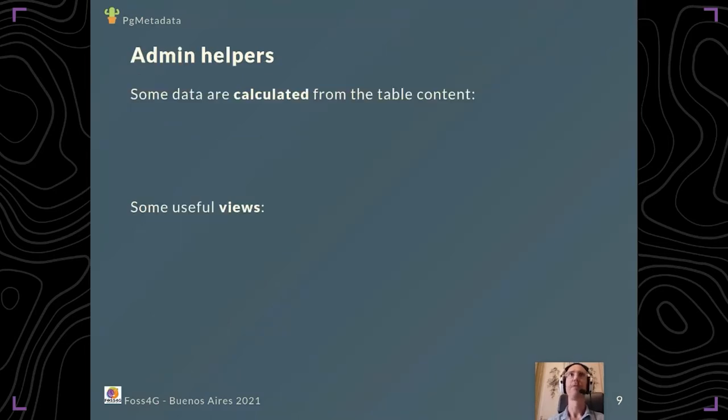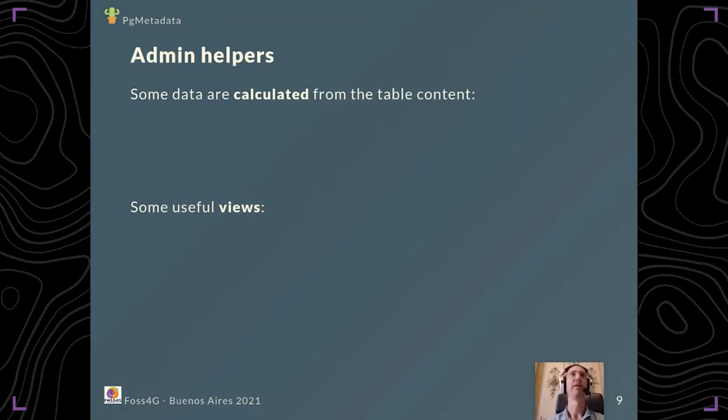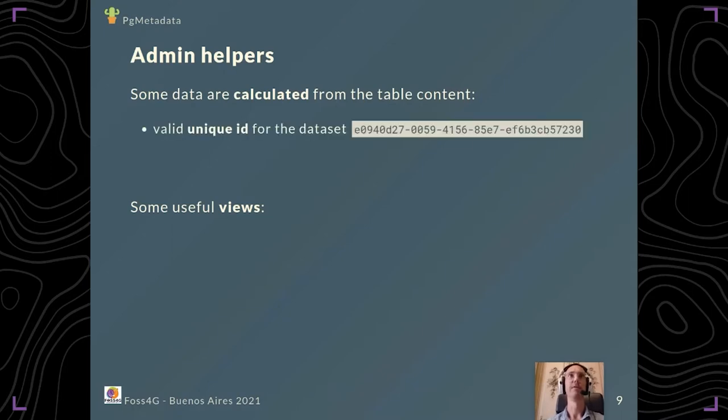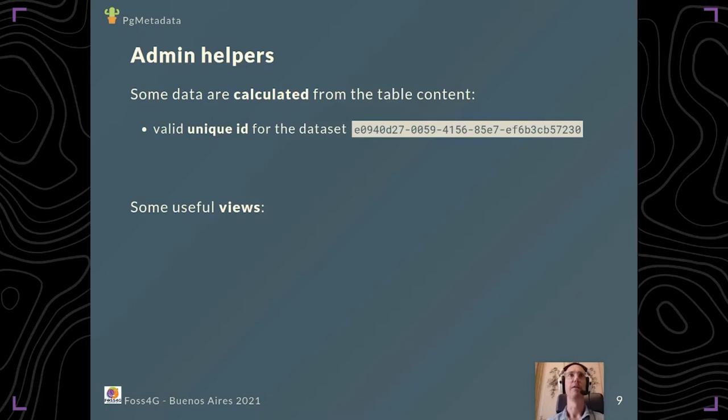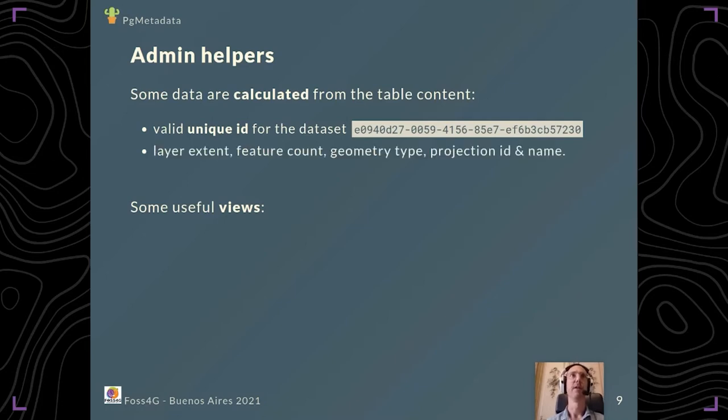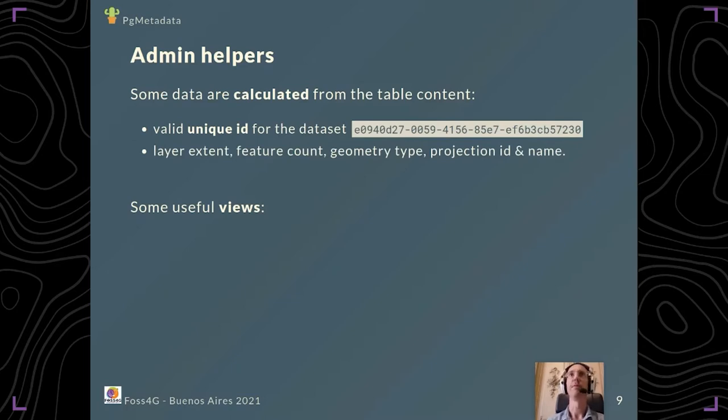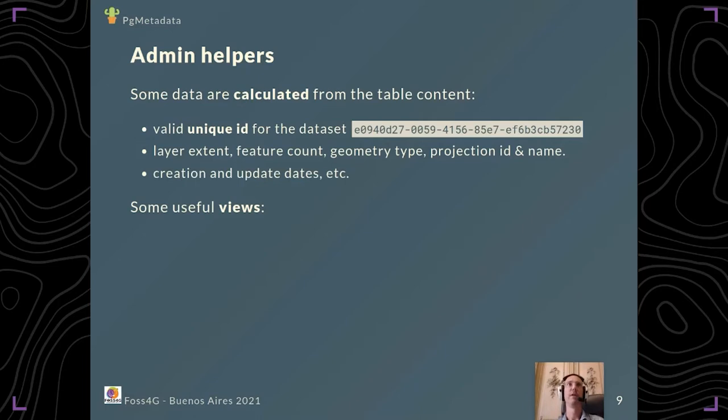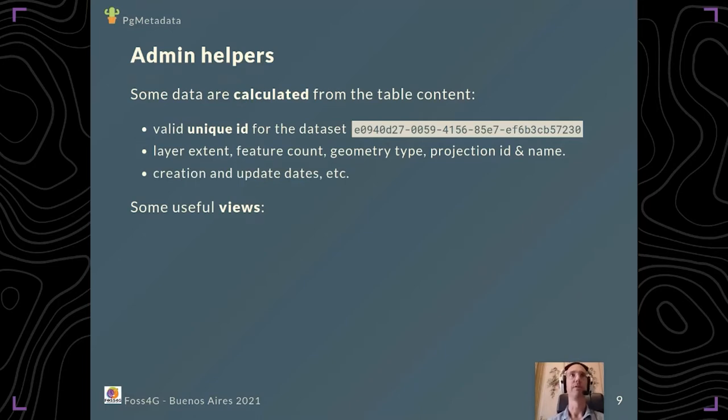For the admin, you can also have some helpers. Some data are calculated from the table content, such as the valid unique ID which is a UUID describing the dataset. You have the layer extent, feature count, geometry type, projection ID and name, and also other useful fields such as the creation and update dates.